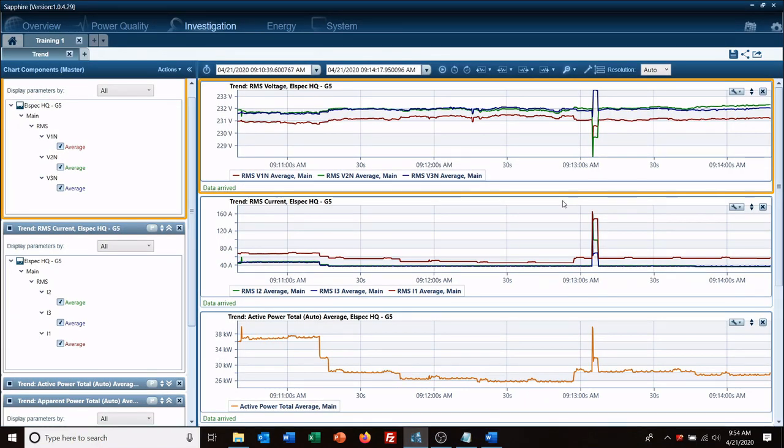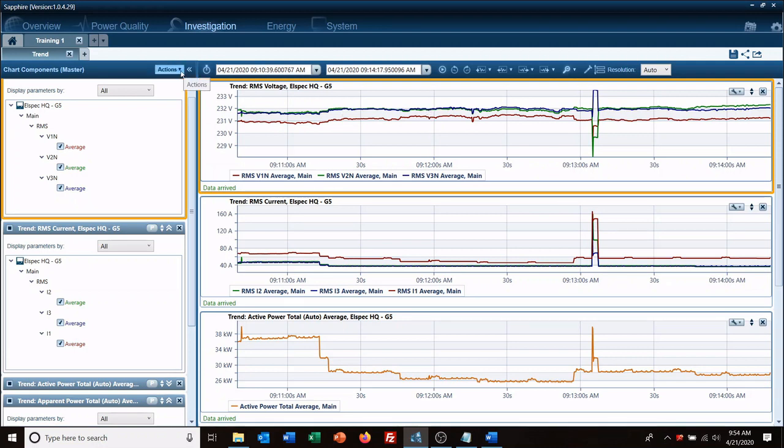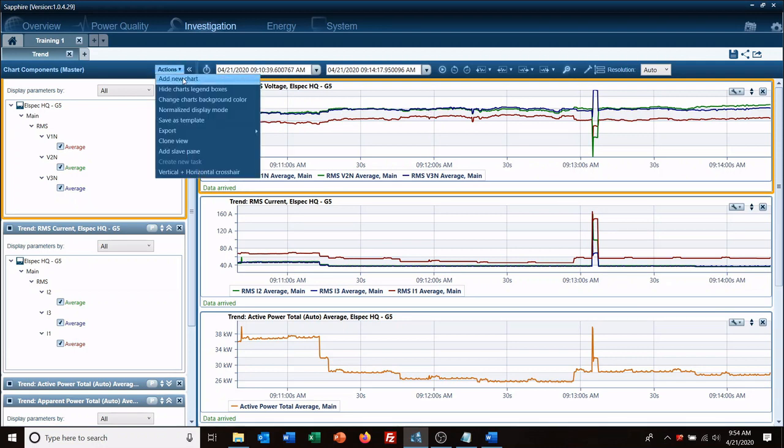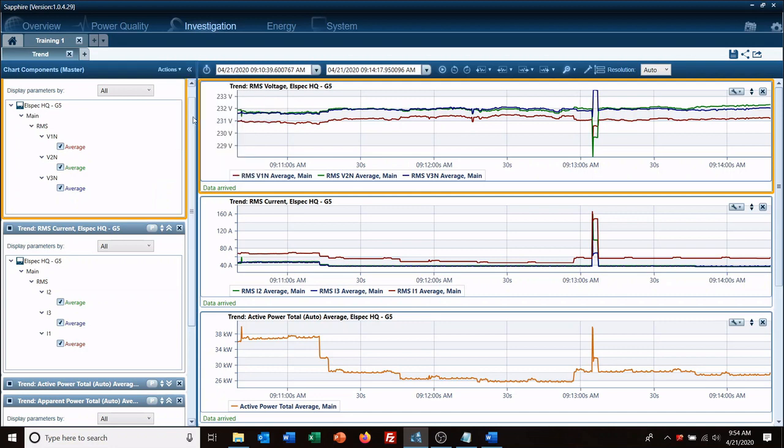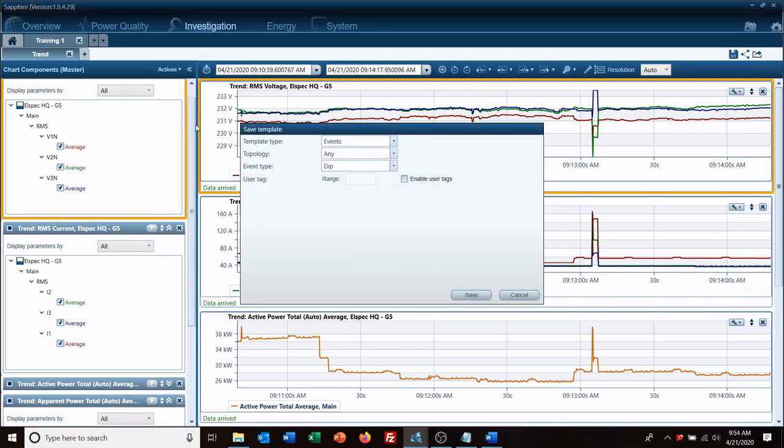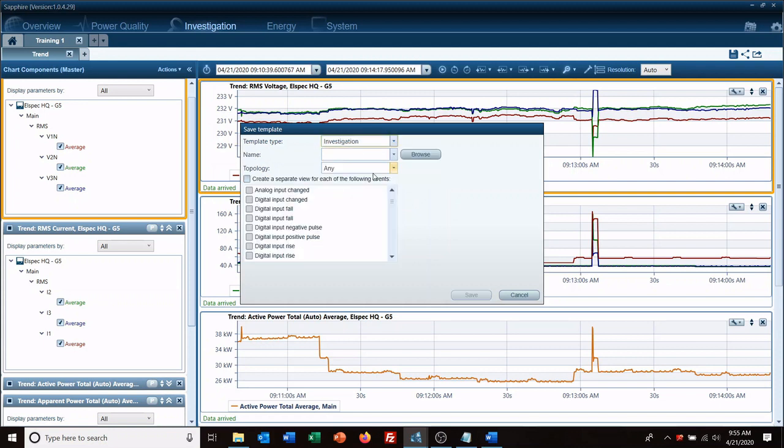And then one final thing. If this is your starting point, you always want to start an investigation with your three-phase voltage, current, your powers, go to actions, save as template. Template type, this is an investigation. Okay, and then we're going to call it training one and save.